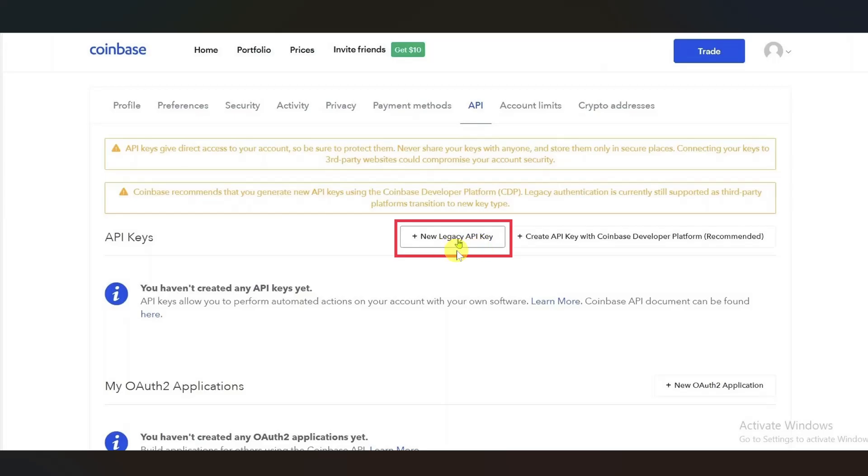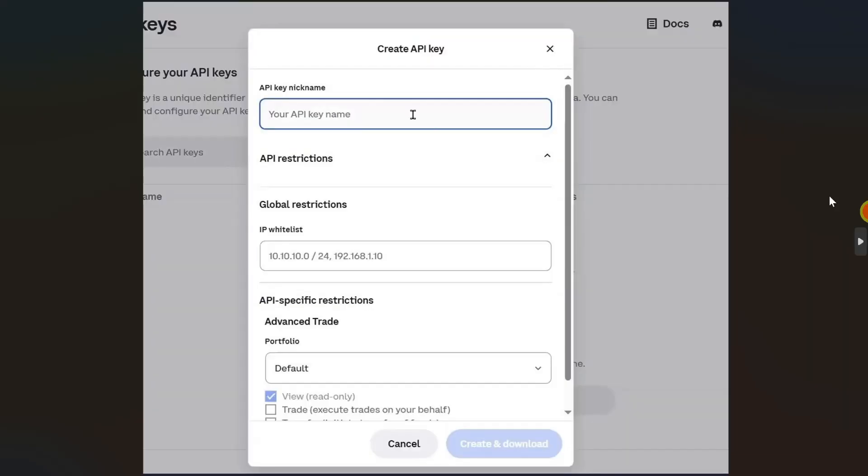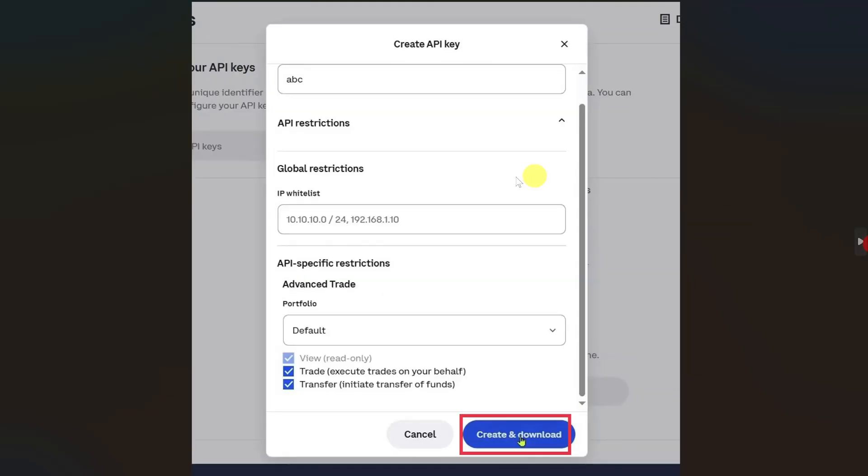This will open a window where you simply enter a nickname for your API key. Then paste the IP address that you copied from the Three Commas app in the second box. Once you've done that, click on the Create and Download button.